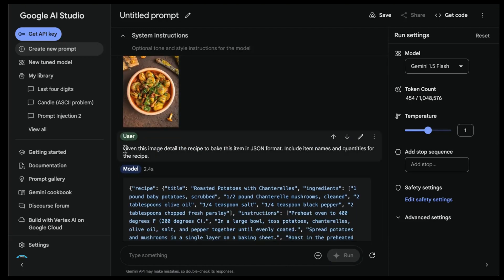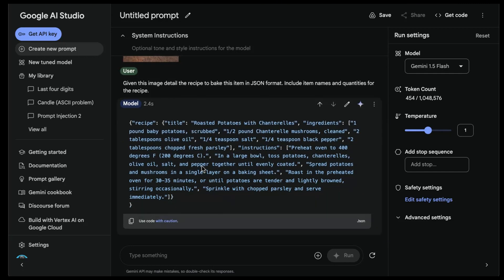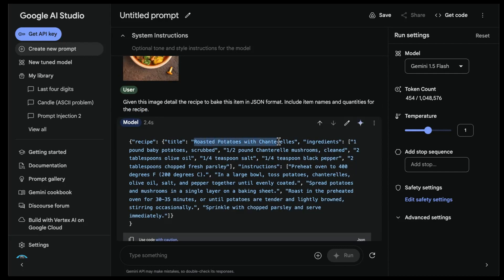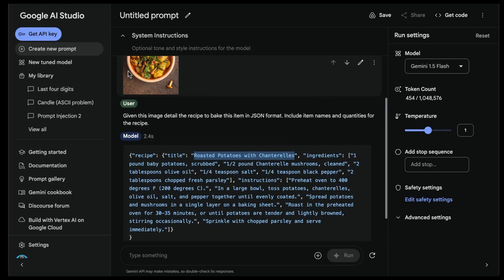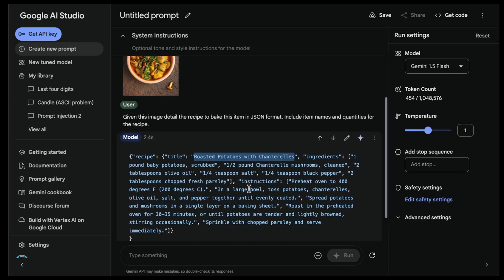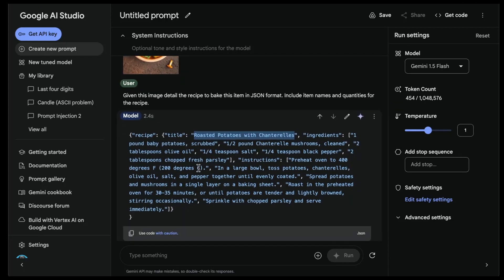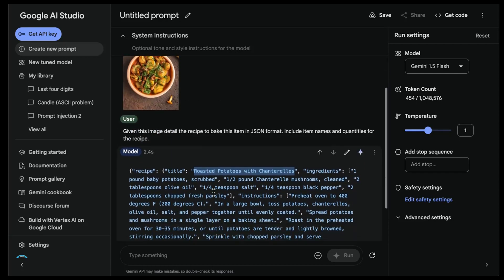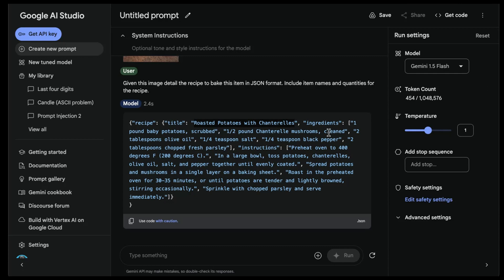The instruction says: given this image, detail the recipe to bake this item in JSON format, include item names and quantities for the recipe. The output is in valid JSON format. It has the title of the recipe - 'roasted potatoes with chanterelles' - the ingredients: one pound baby potatoes scrubbed, half pound chanterelle mushrooms cleaned, and so on. I'm not familiar with this particular recipe, but I wanted to see the structure of the output. It needs to be JSON format as instructed, and it looks like it does it correctly. I'm going to continue testing.